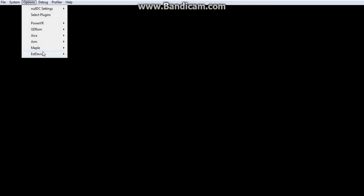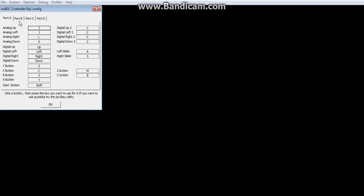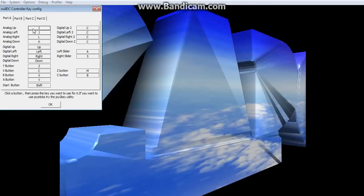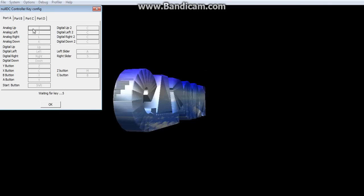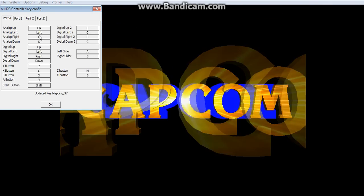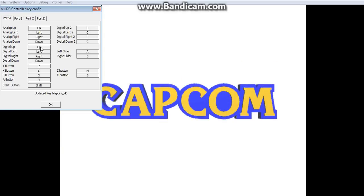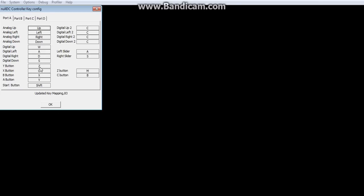And if you want to set up the controls, you go to Options, Maple. These are your four ports for the controllers. I'm going to configure my keys. Analog up, analog left, analog right, analog down. Digital.